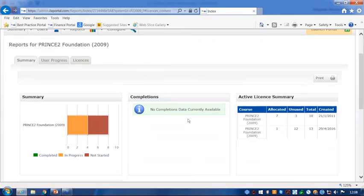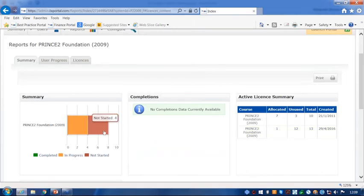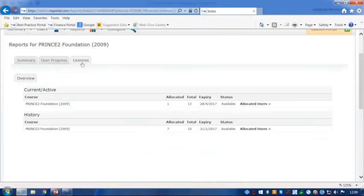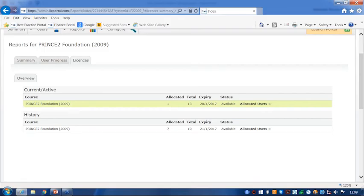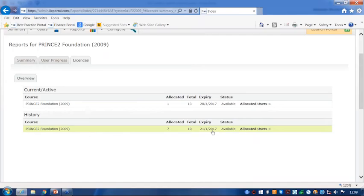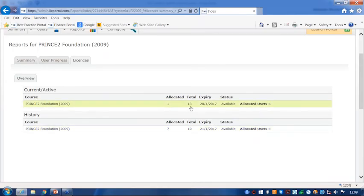So if we pop down to maybe Prince2 Foundation. And immediately we see there's a summary. So this is just a summary on this course itself. Again, just telling you the progress of the people who have got Prince2 Foundation. We've got a license tab there, which actually breaks down the licenses that you have been purchased or had put on the portal. So we've had two sets of licenses put on this portal. We've got ten purchased, seven allocated and they've got an expiry date of January 2017. And again, there's another set that's been added with 13 licenses, one allocated until April 2017.